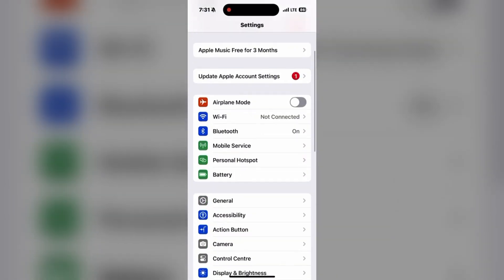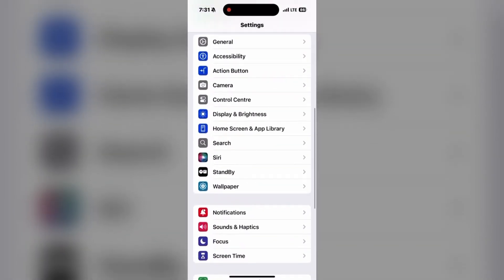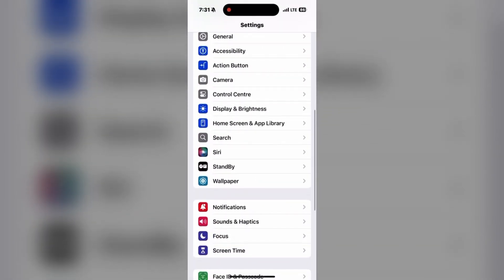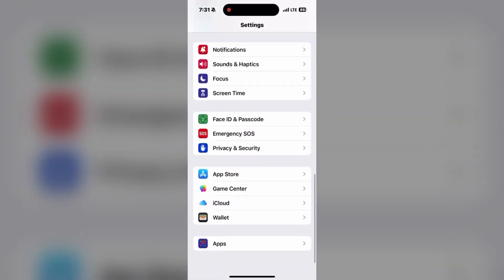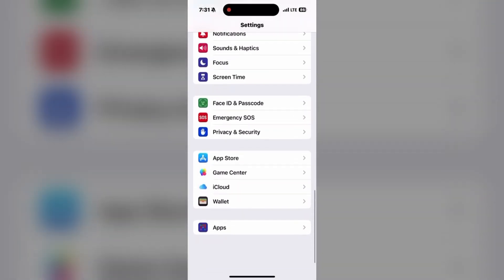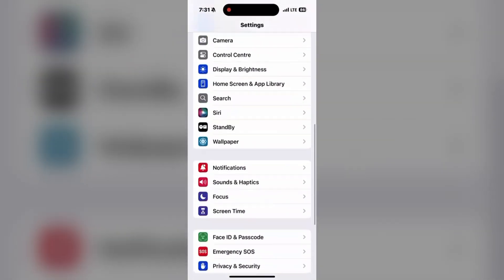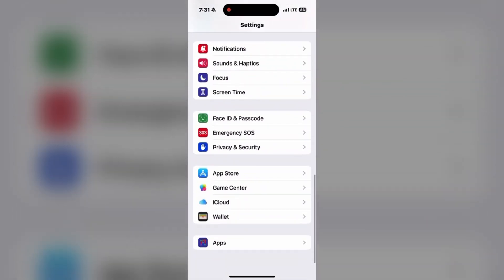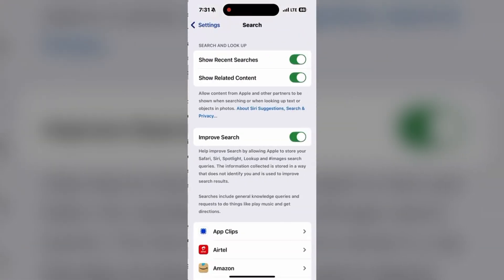Then simply click on File, go to Import Passwords from the top menu, select the CSV file you exported earlier, and click Import. Authenticate again if prompted.